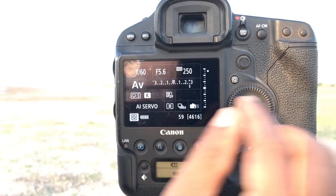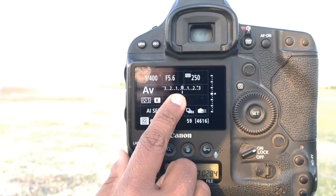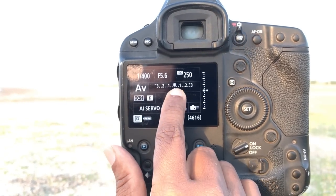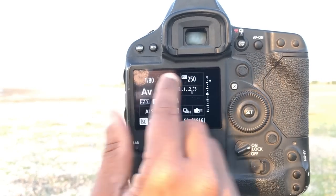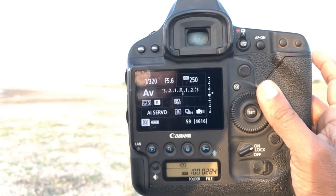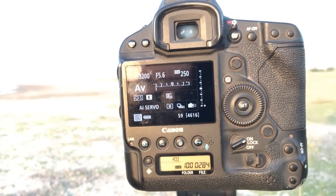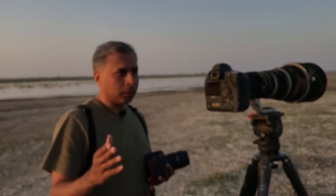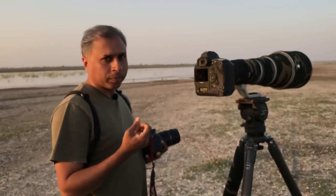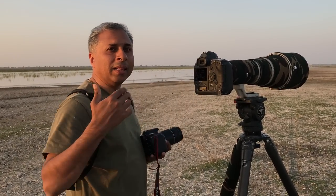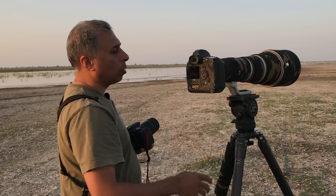If I move exposure compensation to the positive side, you can see the shutter speed dropping — more light is coming in. When I move it to the underexposure side, the shutter speed increases. So going to the plus side means more light (overexposure), and going to the left means less light (underexposure). That is what exposure compensation does.